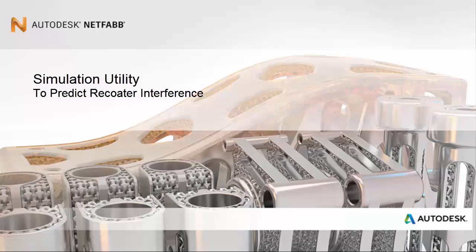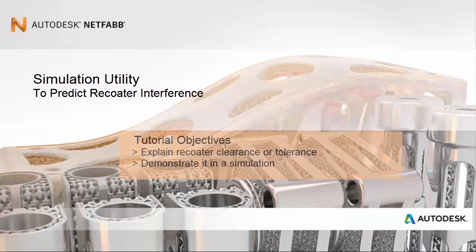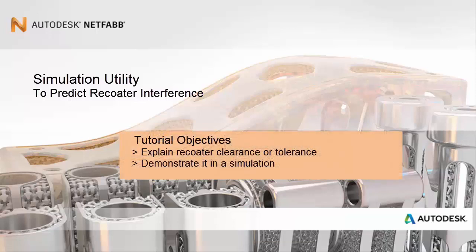Greetings. In this tutorial we want to explain how NetFab simulation determines whether the deformation of part geometry during a build is likely to interfere with the recoater blade.